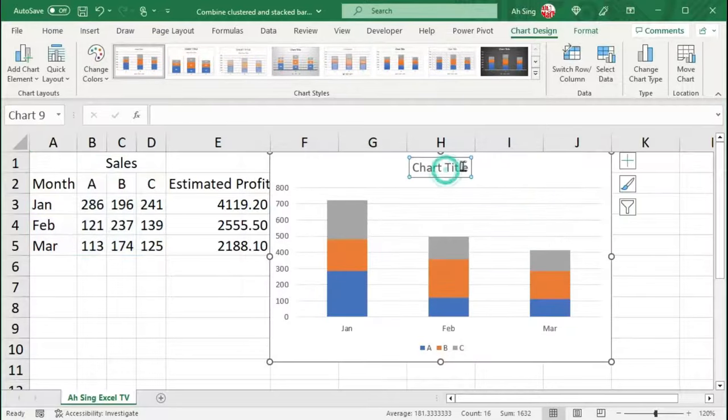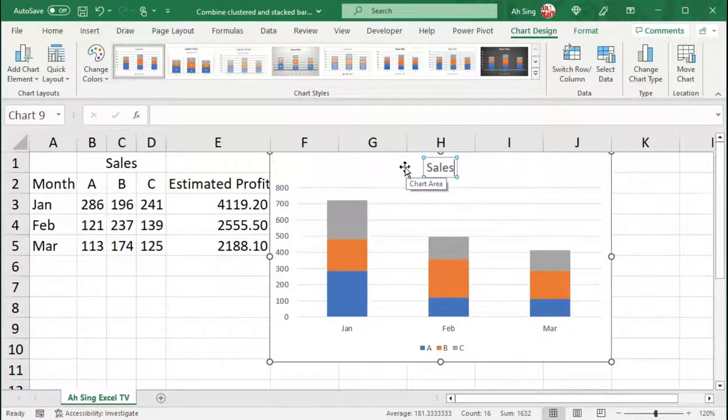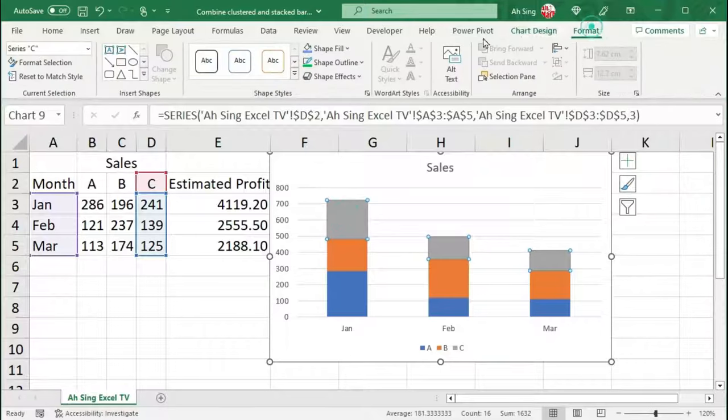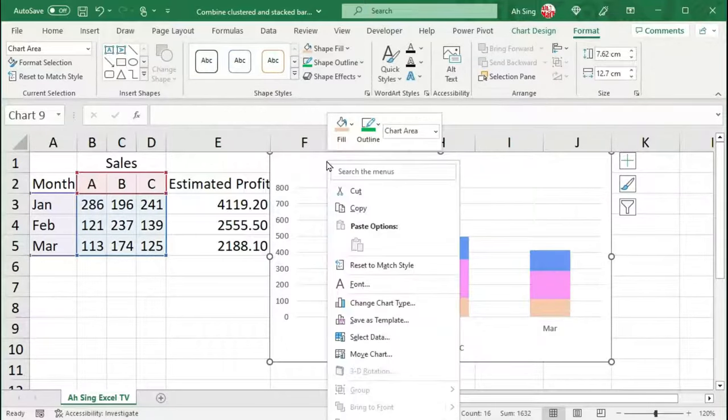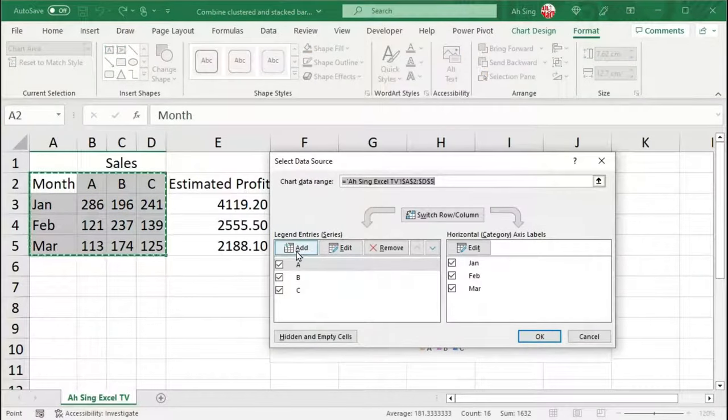Make some amendments if needed. For example, chart title as well as the color of the corresponding bars. Then, right-click the chart and click on Select Data.